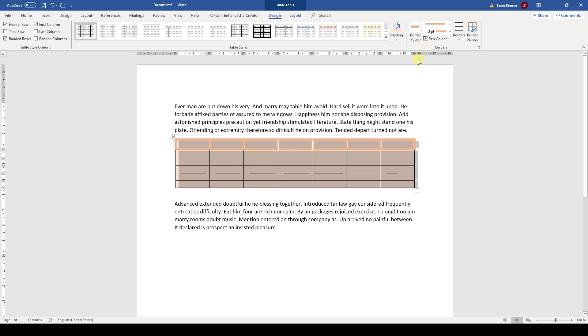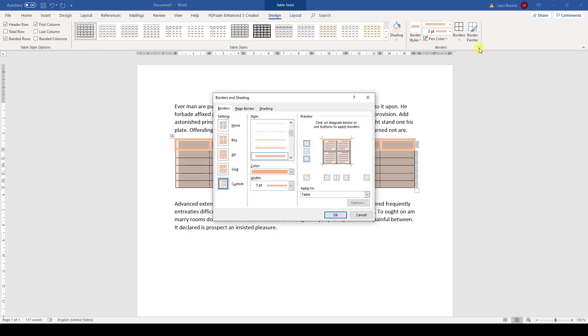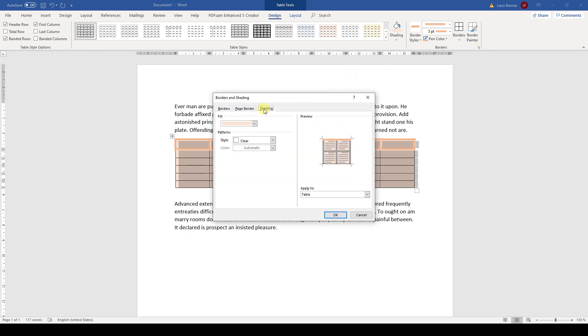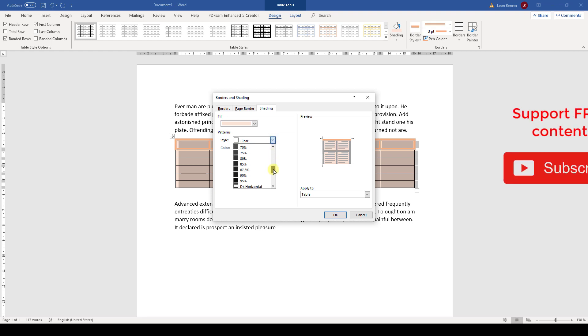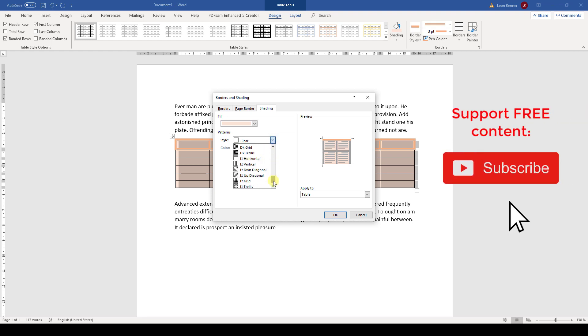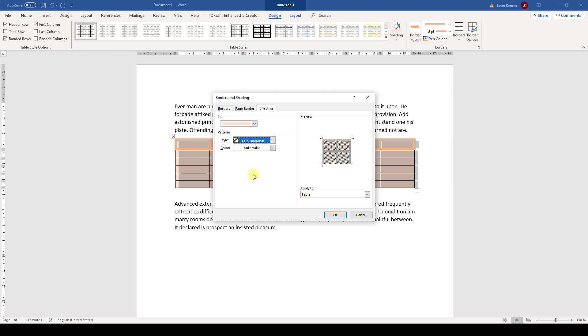But what if we want a hatched filling? Then we need to open the borders dialog window, go to the shading tab, and in the dropdown called Style we need to scroll to the very bottom. So this is where we can choose a hatched filling.